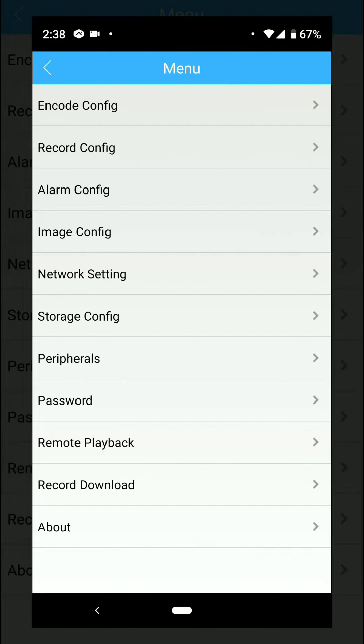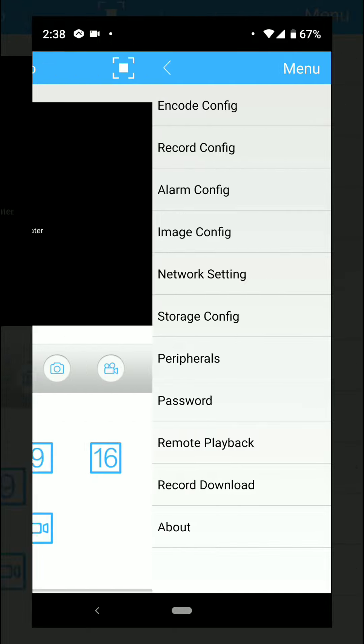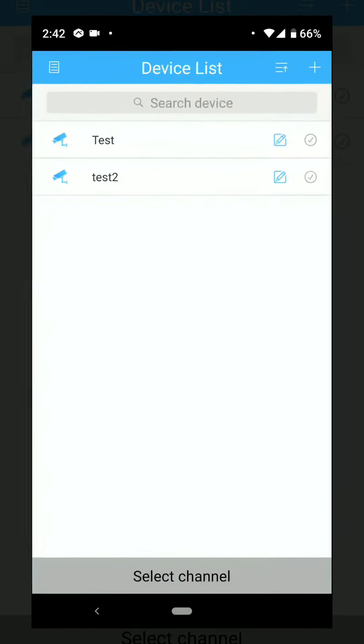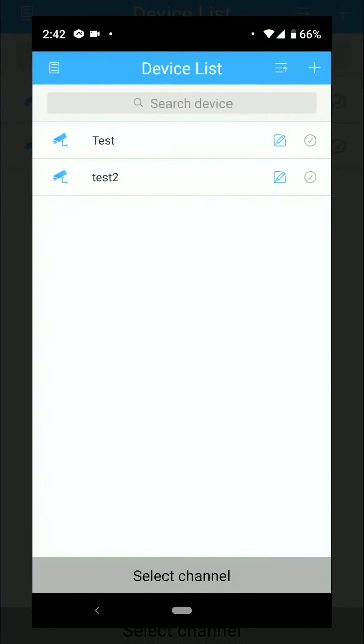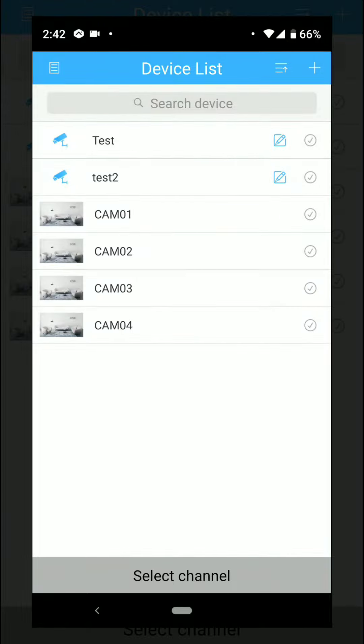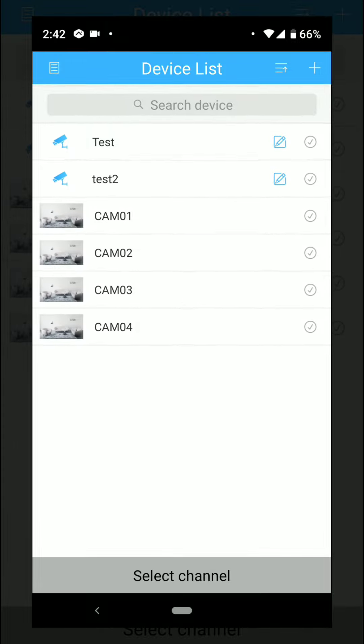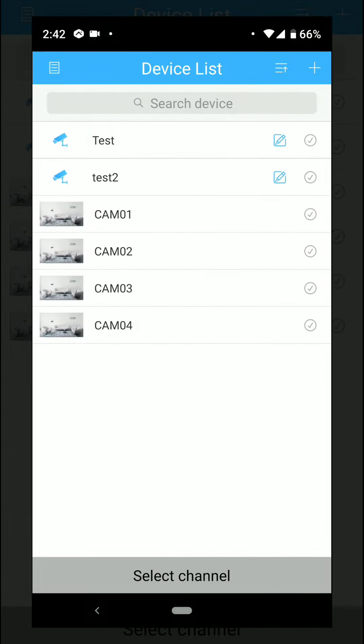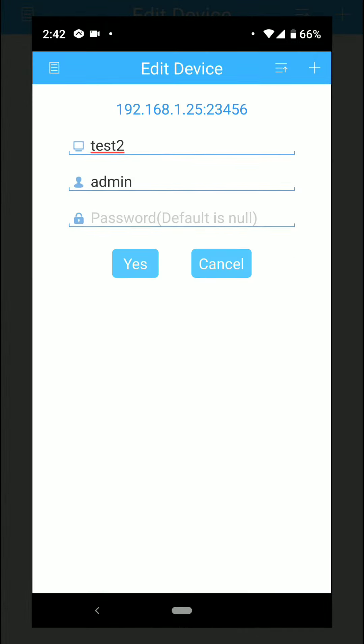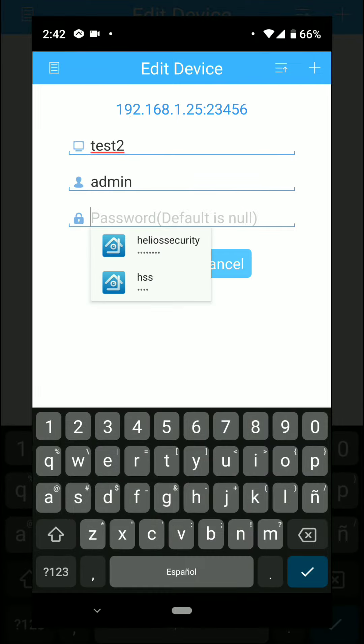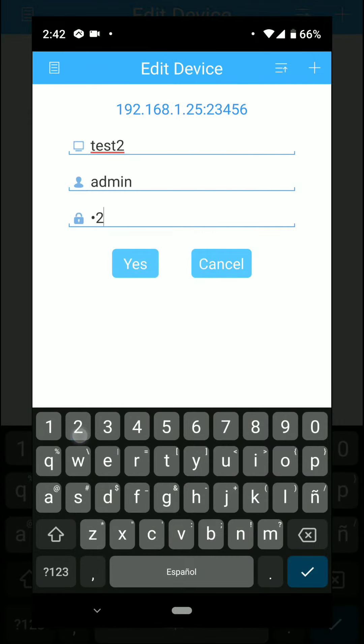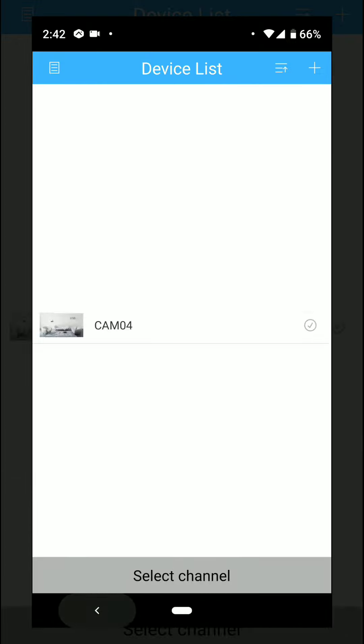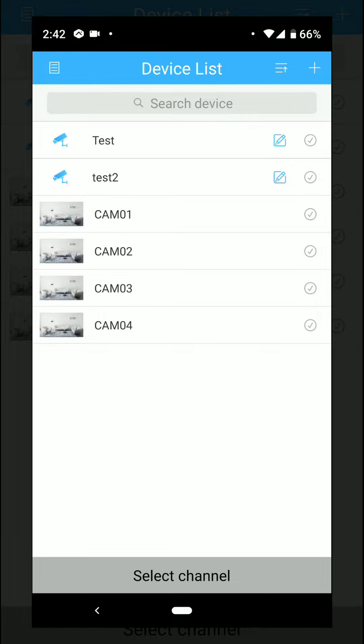After you change the password of the DVR, remember to change it also on the app. When you have your camera system, click the edit button. Then you can change the password that you put in when you changed it, and then click Yes. That will save the new password for the application too.